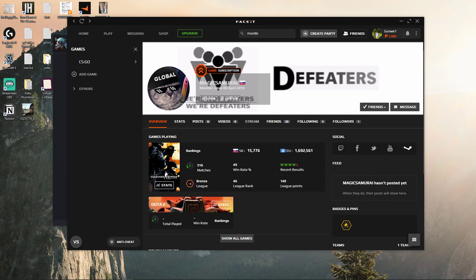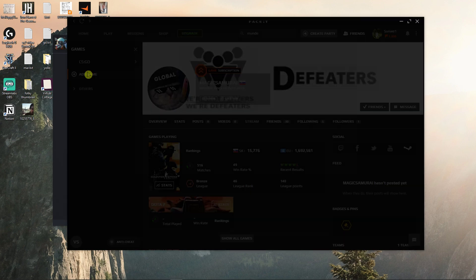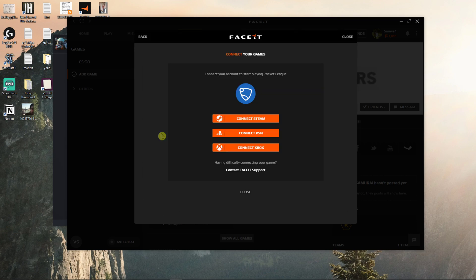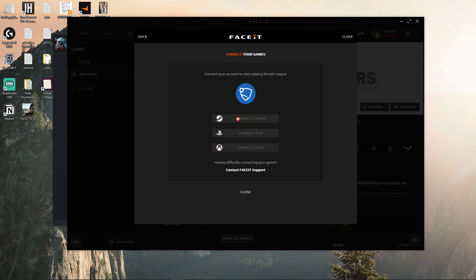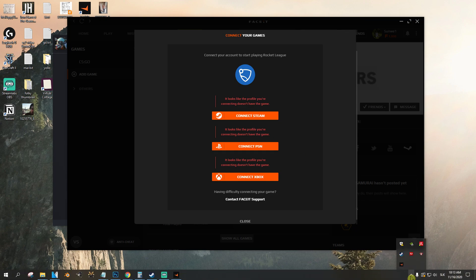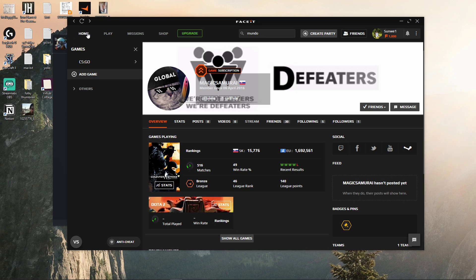The first thing I want to do is open Faceit and right here click 'Add Game,' and then you're going to see plenty of options here. You can simply choose Rocket League and click 'Connect Steam.' Then you need to have the game on that Steam account. On this Steam account I don't have Rocket League — I have it on a different one — but I have only CS:GO here.